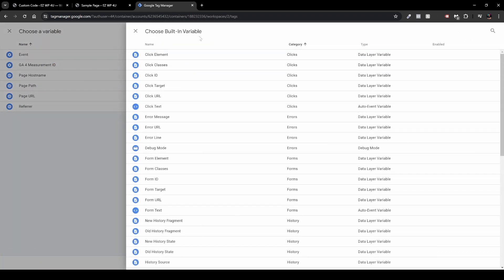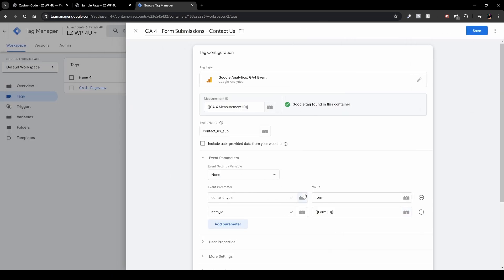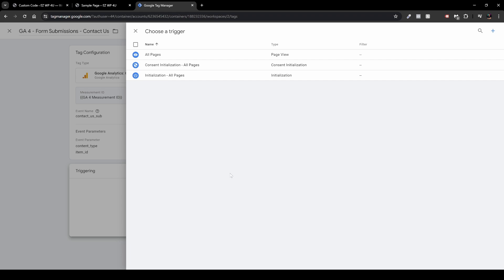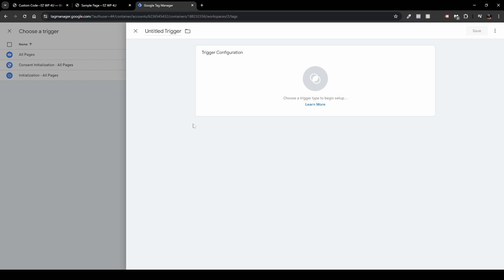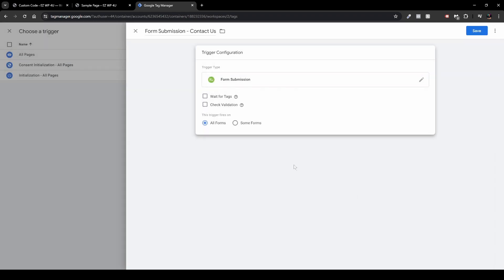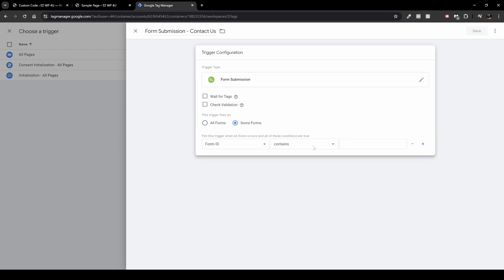Under Choose Built-in Variables, select Form ID — click it and it will fill in automatically. Next, scroll to the bottom and click Triggering. Click the plus icon in the top right, and set up a new trigger — name it 'Form Submission — Contact Us'. Under Trigger Configuration, go to User Engagement and click Form Submission. Select 'Some Forms', leave Form ID as is, set it to 'contains', and type 'contact_us'. Click Save.